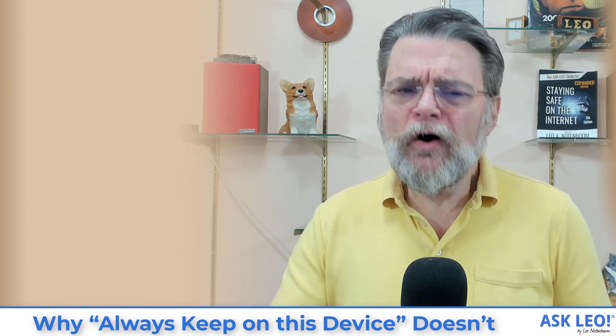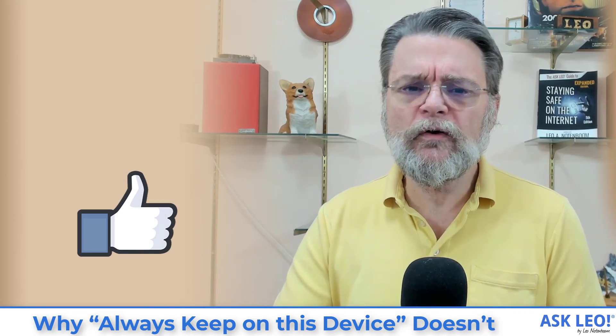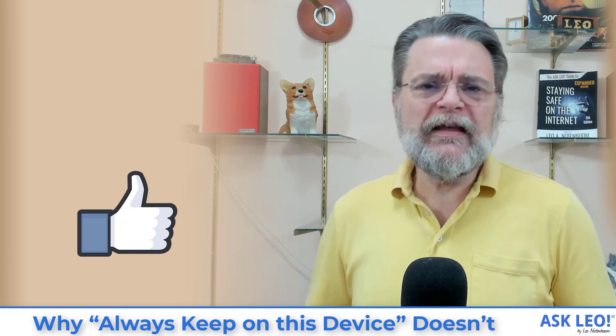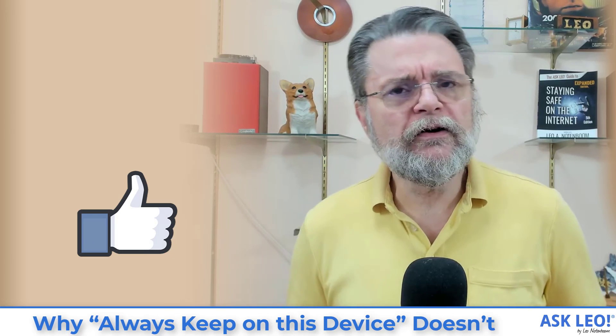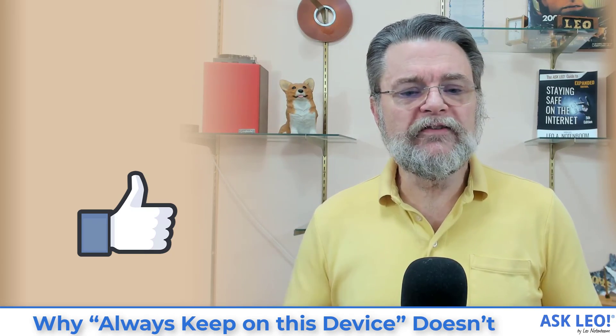I hope this helps. I hope this clarifies. If you've got questions, if it's not clear to you, please do leave a comment. Visit the article. It's askleo.com for related links for updates, for your comments and your questions and more. I'm Leo Notenboom. This is askleo.com. Thanks for watching.